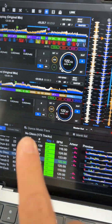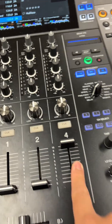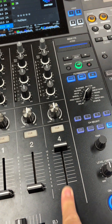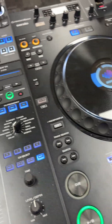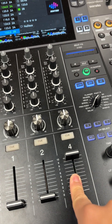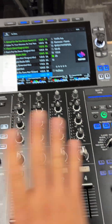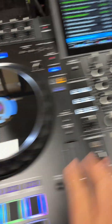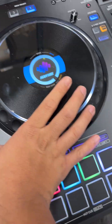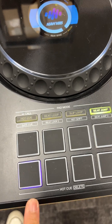I want to assign the sampler to channel four, so while I'm playing deck four it'll also share what's coming from the sampler module in Rekordbox. There's a quick shortcut — if I don't have an external MIDI controller, I hit Shift then Beat Jump.